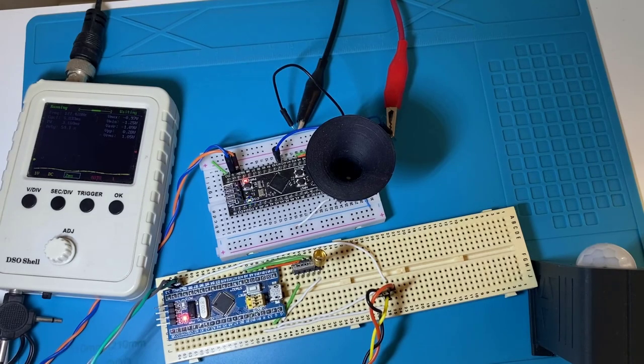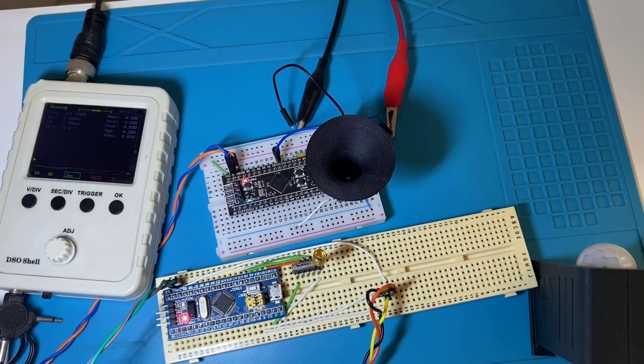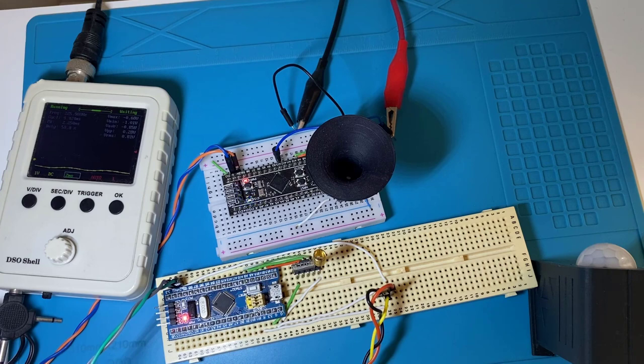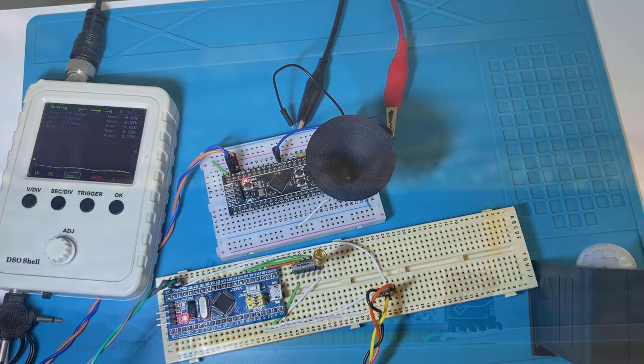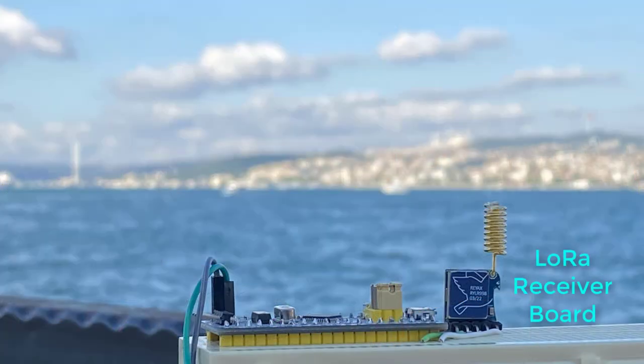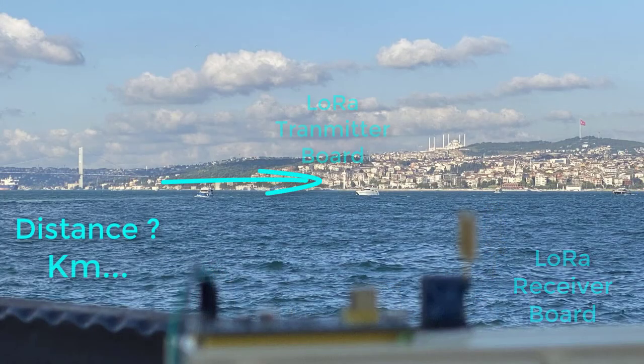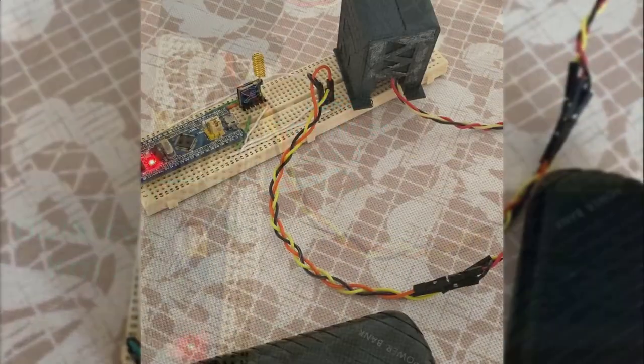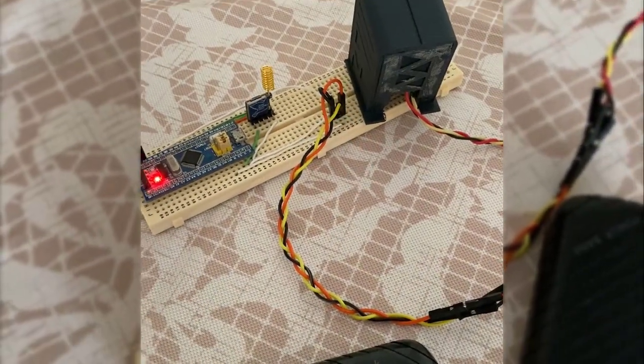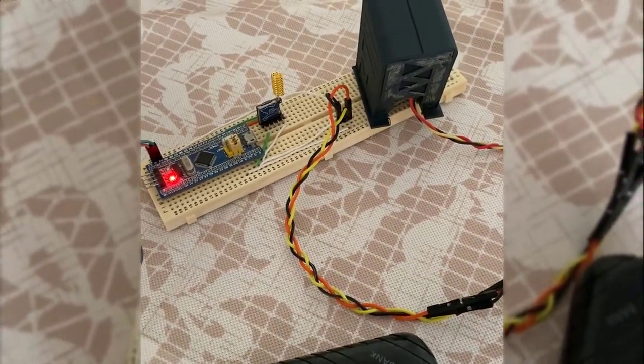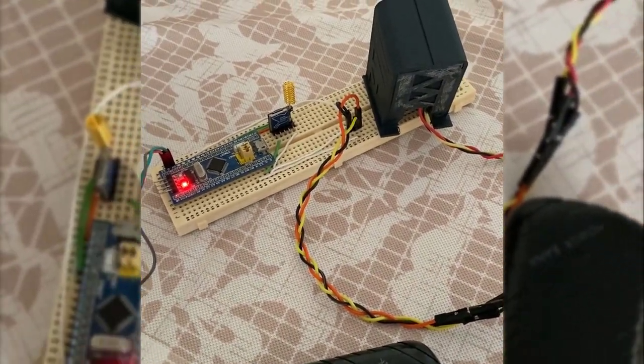In previous tutorials, we have implemented wireless communication between two STM32 microcontroller boards over LoRa and done a long-range test communication. Now it's time to use this implementation in a real-world application.